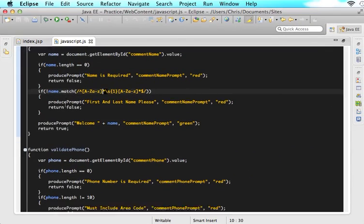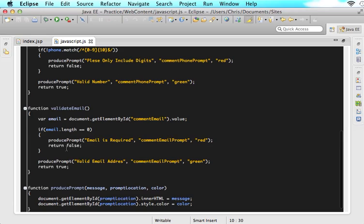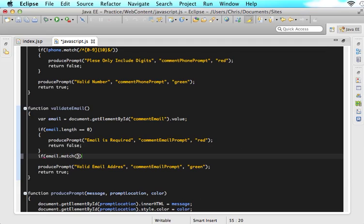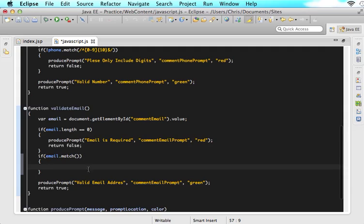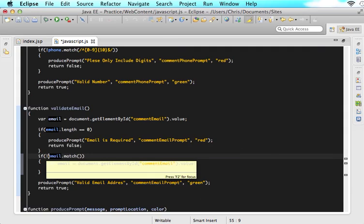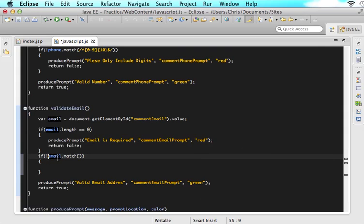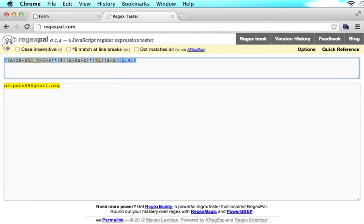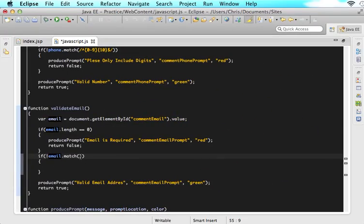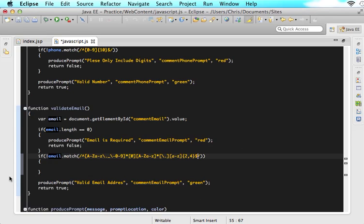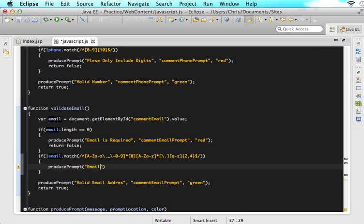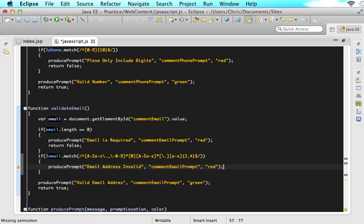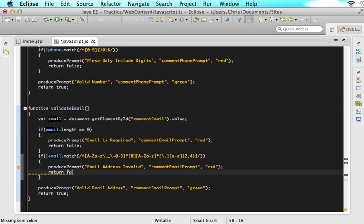So if we come over here, we're going to go down to validate email. And we are going to say if our email.match. So now we are checking if the email matches this, do what's in here. But what we really want to check for is if the email does not match this regular expression, then produce the negative prompt. So that's why we do that little not sign in the beginning. So let's copy our entire regular expression. And let's do our two front slashes and paste it in the middle. And now we want to produce our prompt that will say email address invalid. And we want to put it in the commentEmailPrompt, and we want it to be red. And then we will return false.